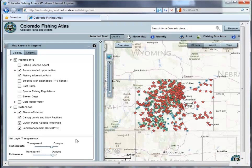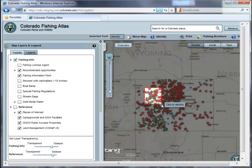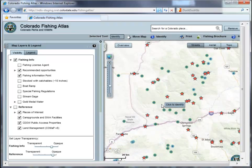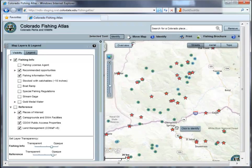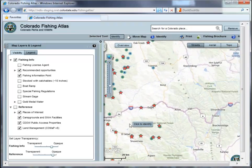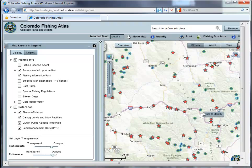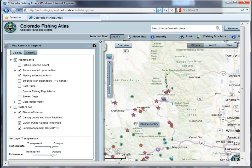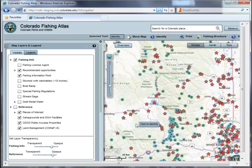Welcome to the Colorado Fishing Atlas, an online mapping application designed by the Colorado Division of Parks and Wildlife to provide a way for anglers of various backgrounds to locate a unique and specific fishing opportunity in the state of Colorado.